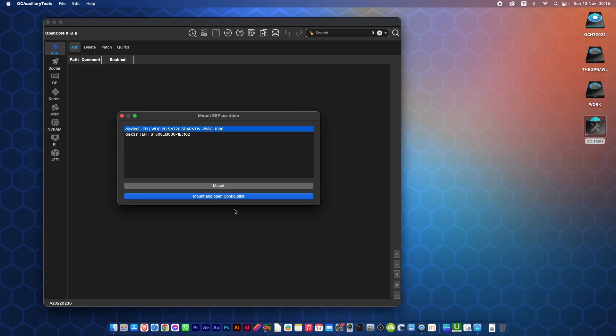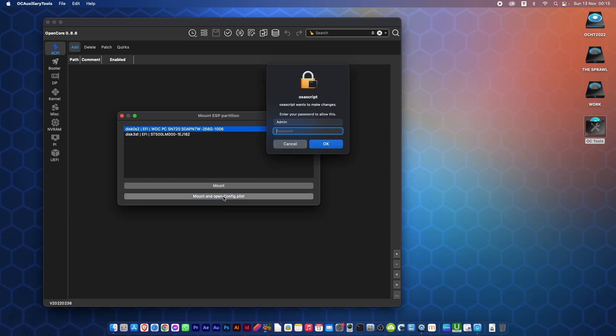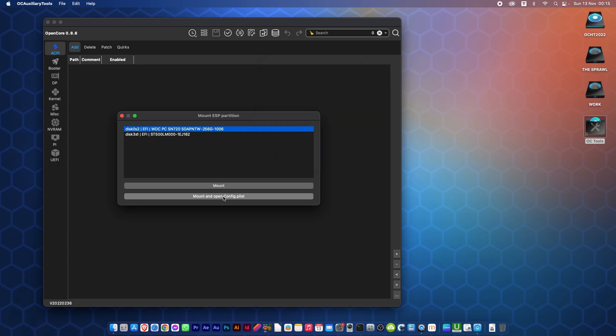Mount and open config.plist, even quicker doing that. Now you don't even have to look for the plist here. It will ask you for your password that you use when you log in to your computer.